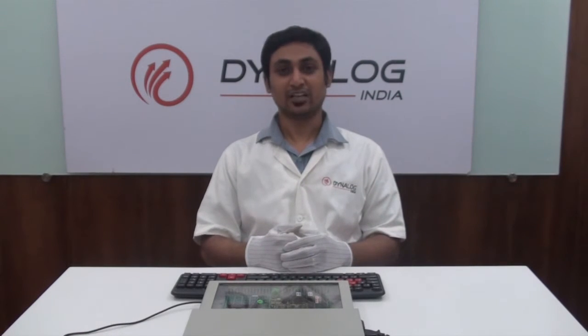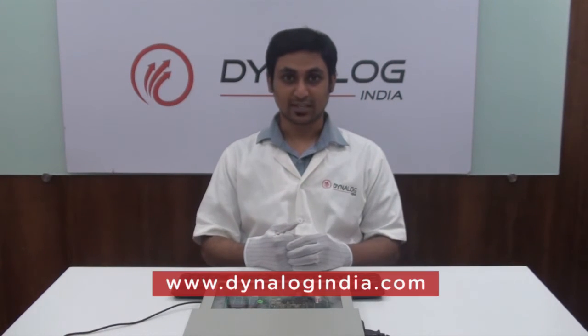So, this was a demonstration for the DYNA-85L kit. If you have any questions, please don't hesitate to contact our factory or look into our website which is www.dynalogindia.com. Thank you so much. See you soon.